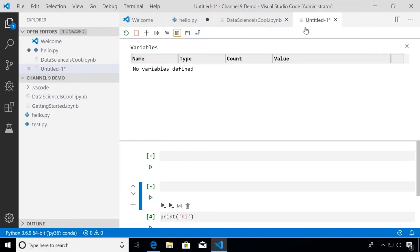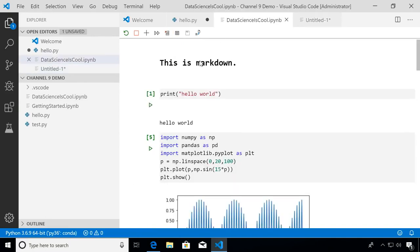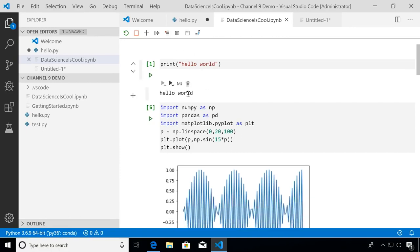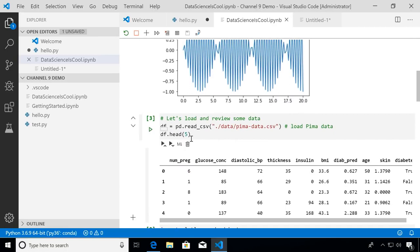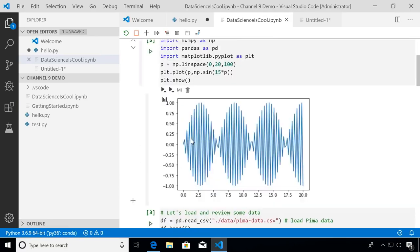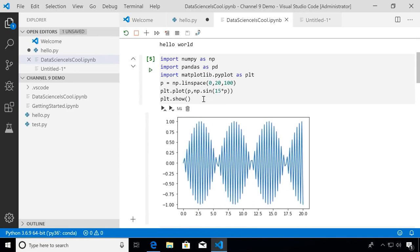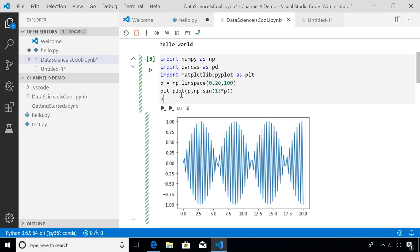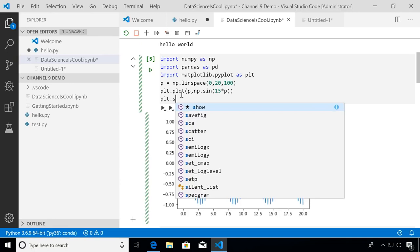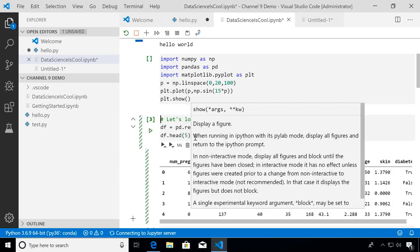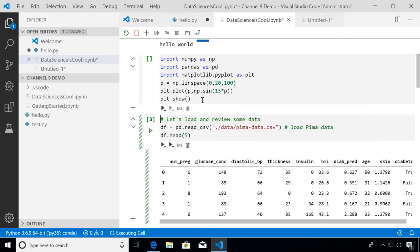Now let's say you already have a notebook you want to bring into VS Code. For example, I have this 'data science is cool' notebook — let's open that up. You can see it also opens in the Notebook Editor. The outputs are already saved, so if you had output saved from another notebook application it will show up here too. There's also full support for IntelliSense and IntelliCode. For example, if I type 'plot.show,' IntelliCode shows up with a suggestion for 'show,' and IntelliSense shows the full API and function signature for what show does.